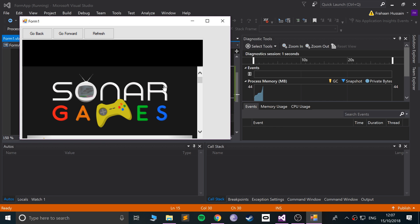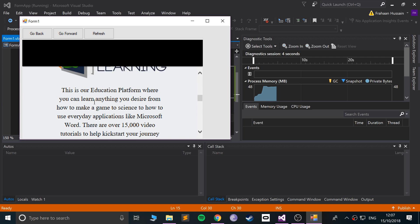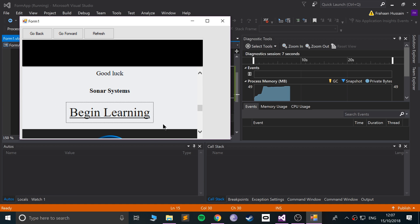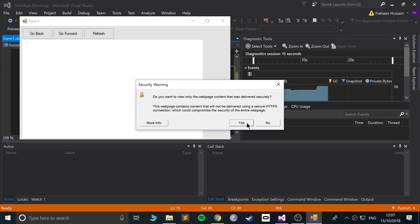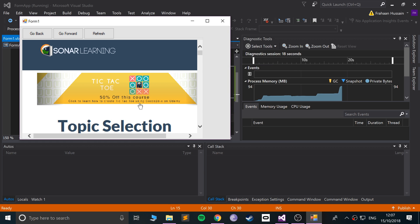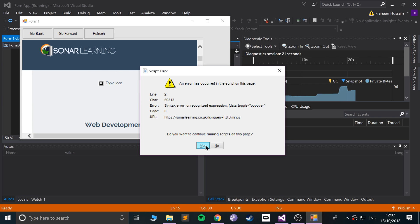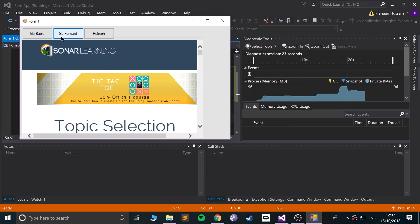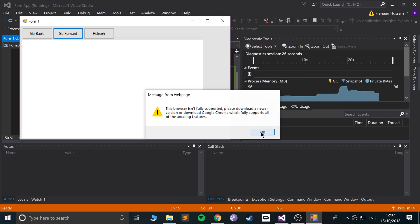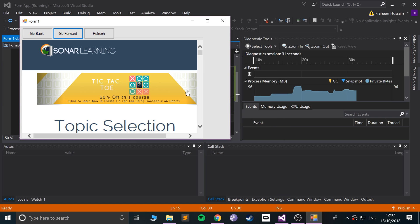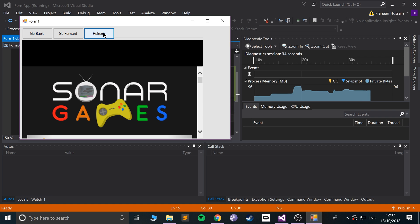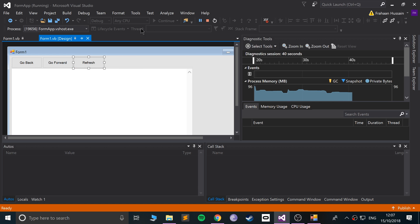Running the app — it loads up, and if I click a link it takes us to the Sonar Learning website. I can click Go Back, then Go Forward, and I can also click Refresh to reload the web page. That's pretty cool.